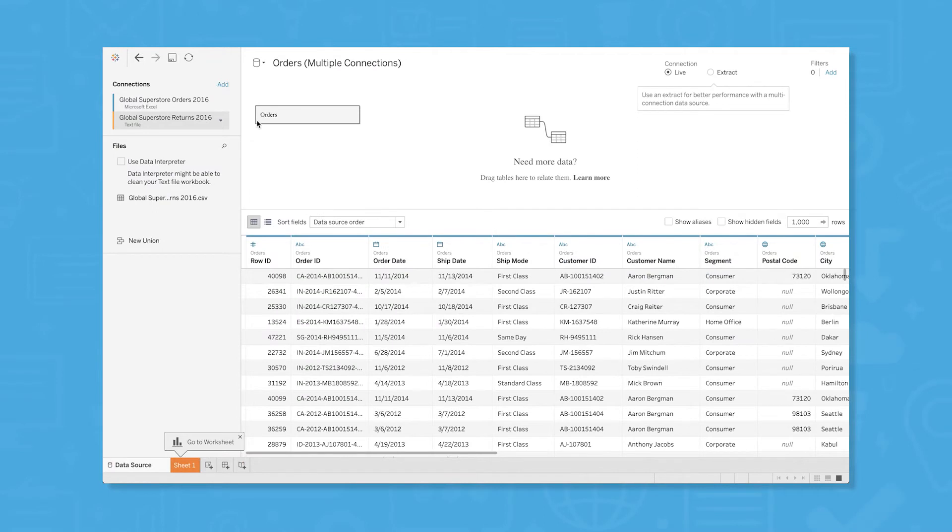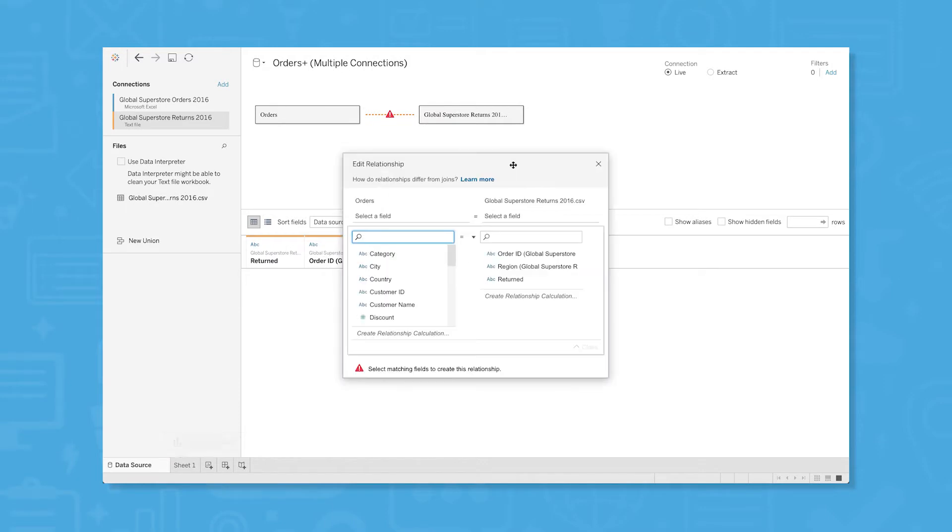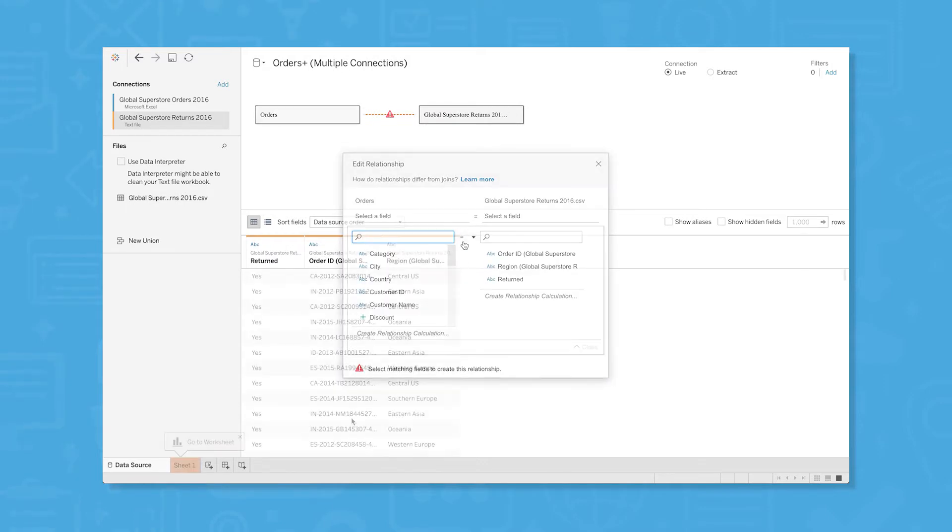Next, drag and drop your data sources into the work canvas to start making visualizations. You can work with multiple data sources, creating relationships between them based on common fields.